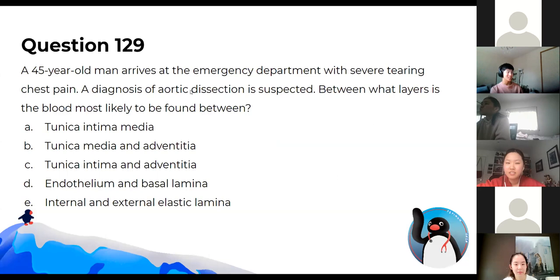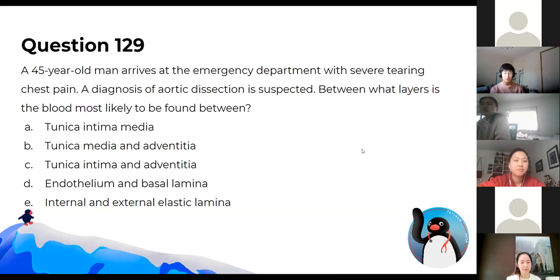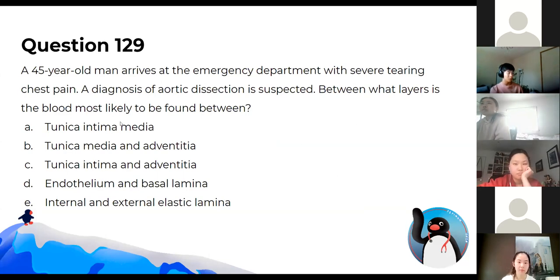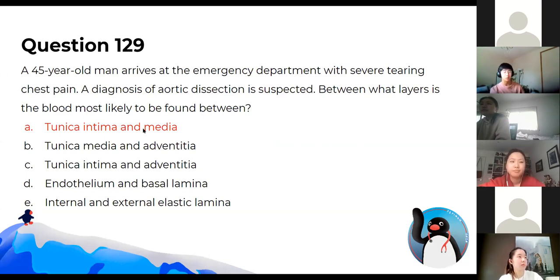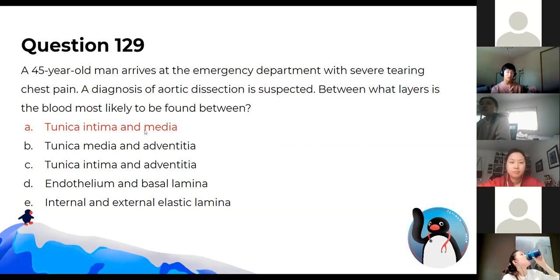This person has an aortic dissection. Between what two layers would this be found? The answer is between the intima and the media. When blood gets between these two layers, it forms a false lumen. Due to blood pressure, it continues to separate the two layers from each other.